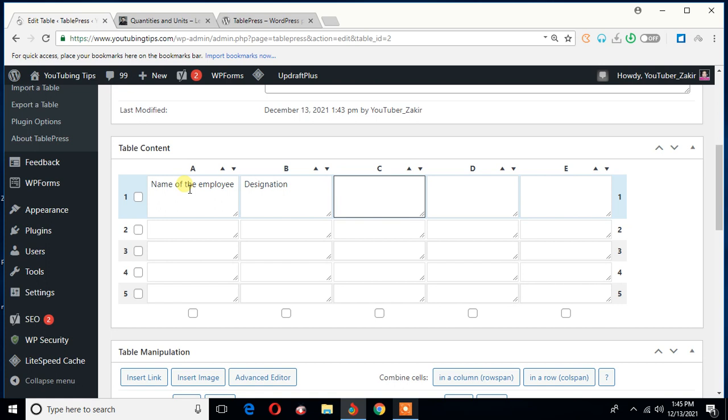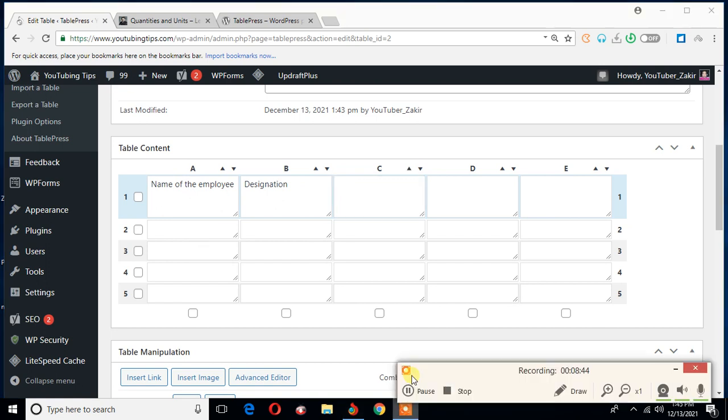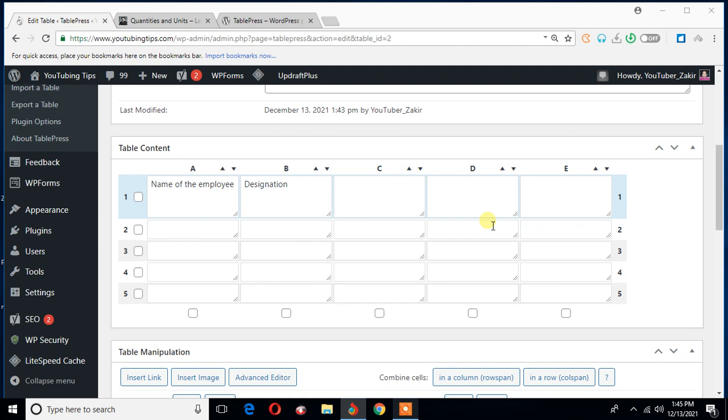You know, this video may be disconnected at any time because let me show you why. This is Ice Cream Screen Recorder, and it does not let me record a clip more than 10 minutes. So another one minute and seven seconds left. Okay, so it will be disconnected any time. Don't worry, it will have a second part. This is the first part of this tutorial series on TablePress.